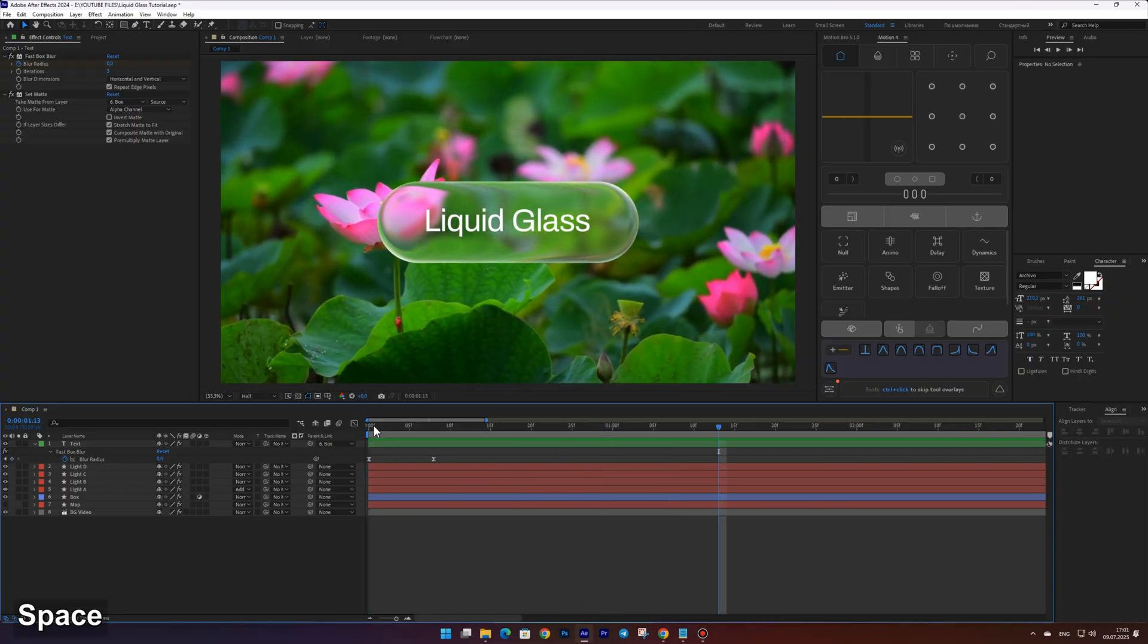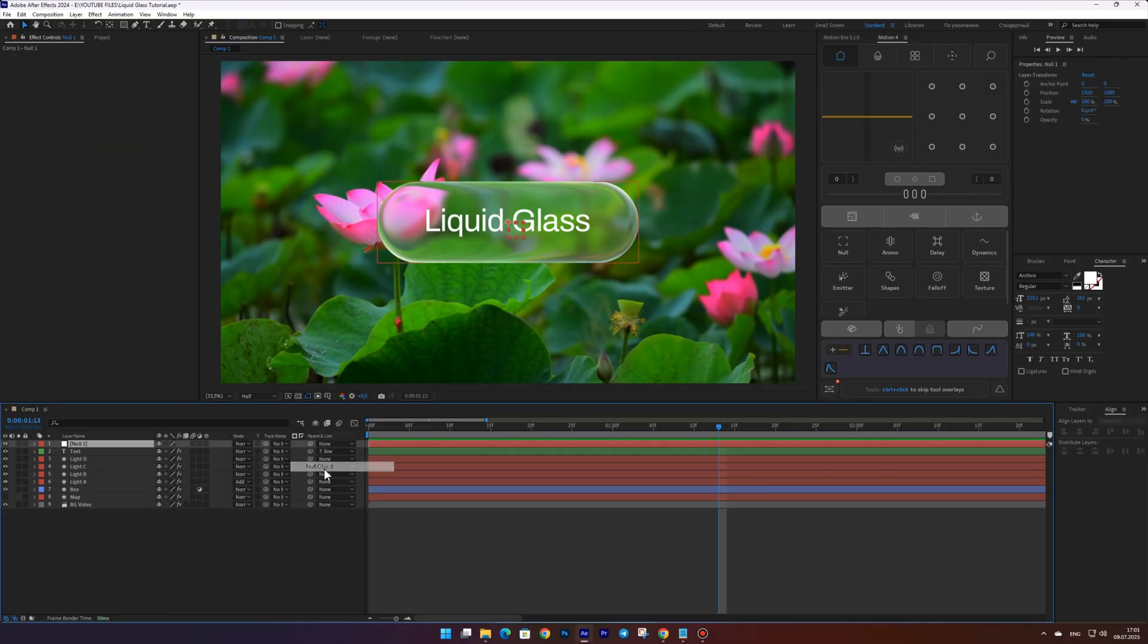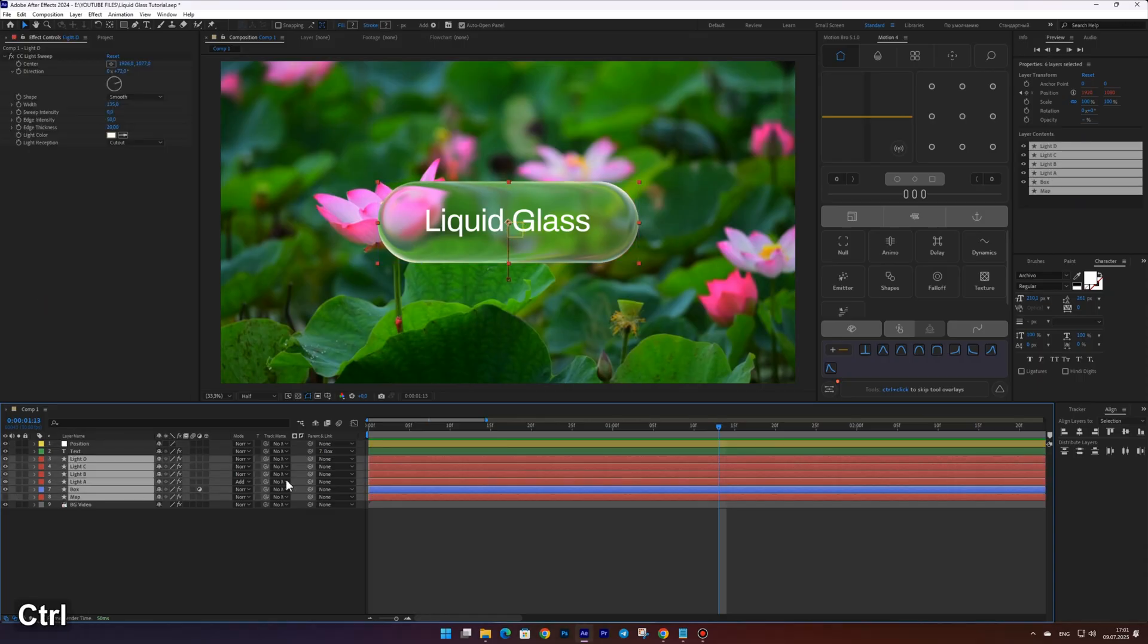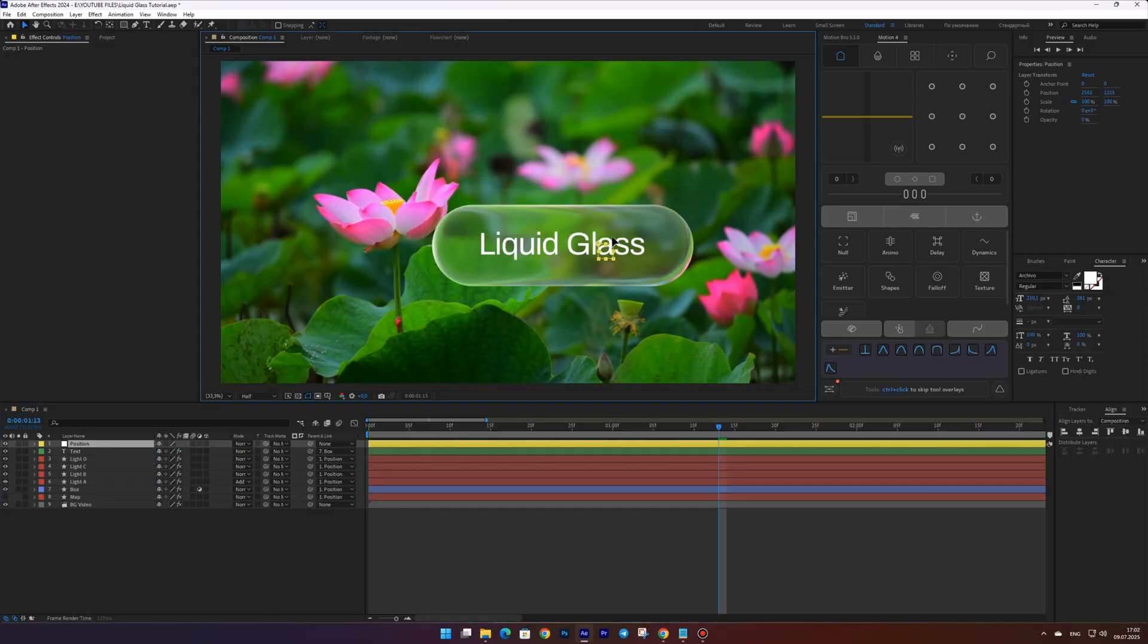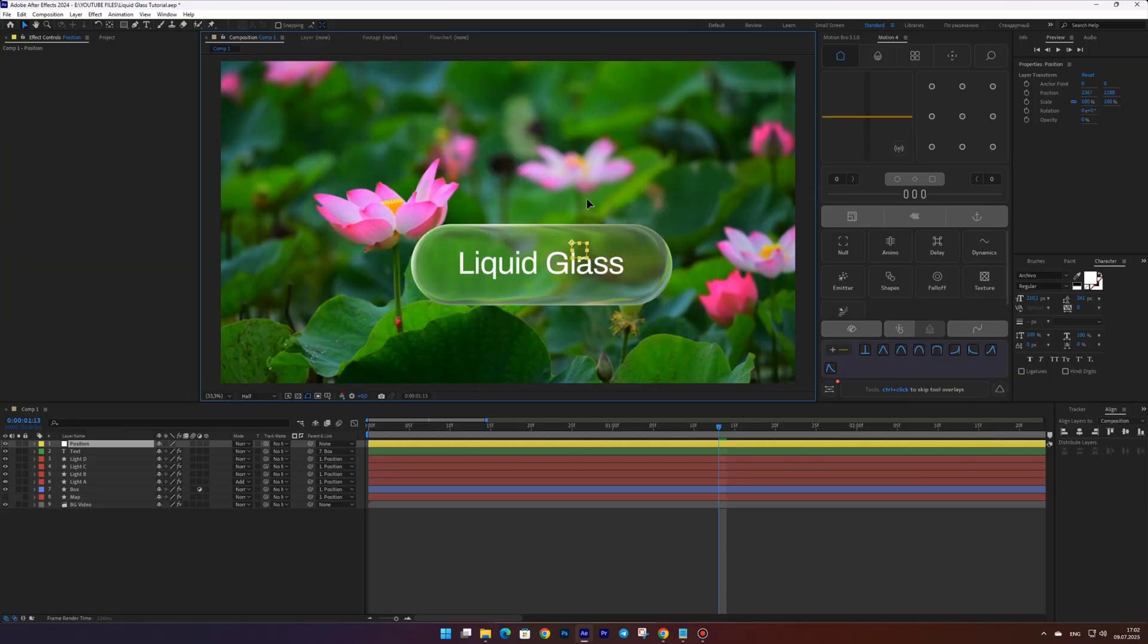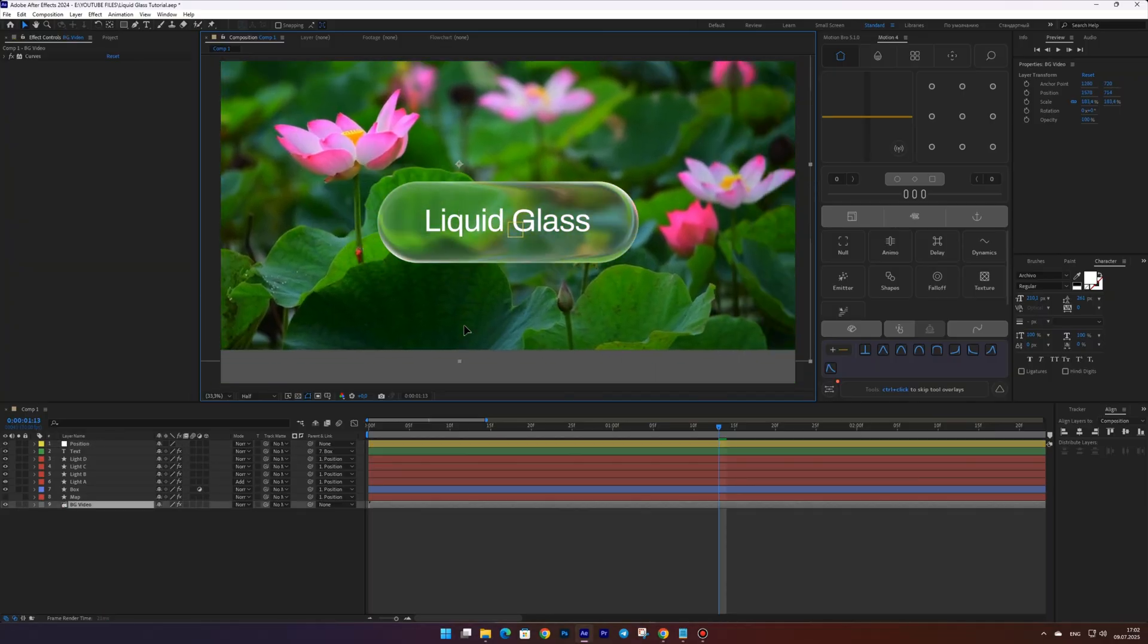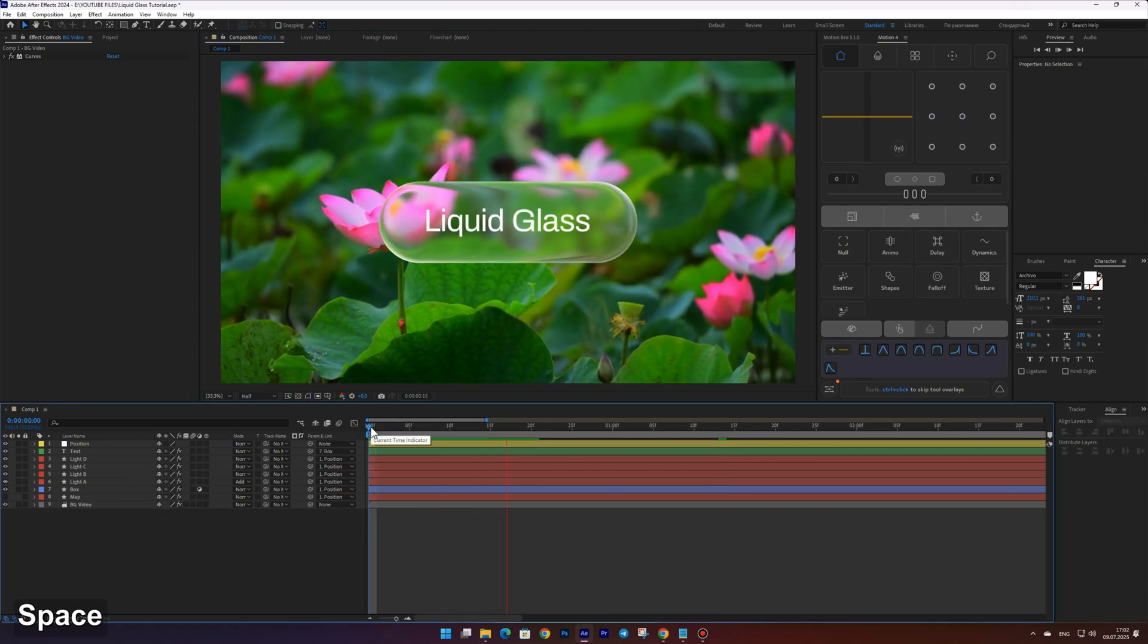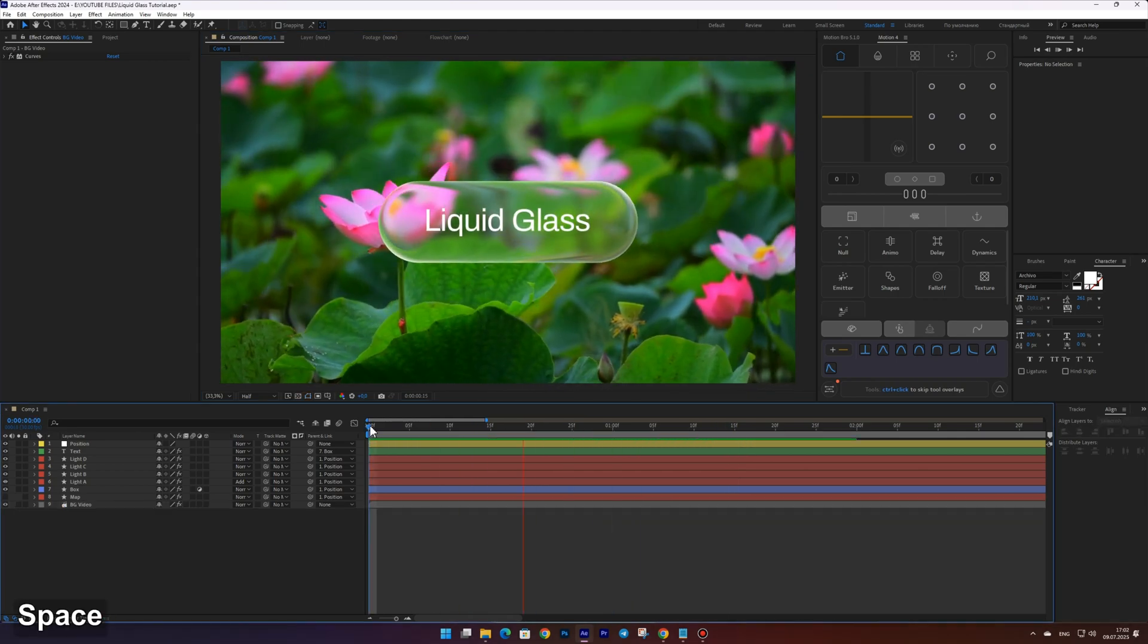For easier control of position and scale, you can create a null object and parent all unlinked layers to it.